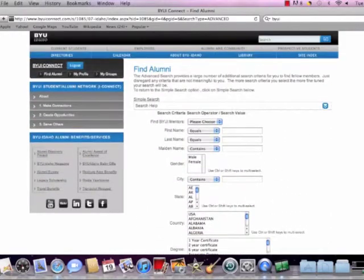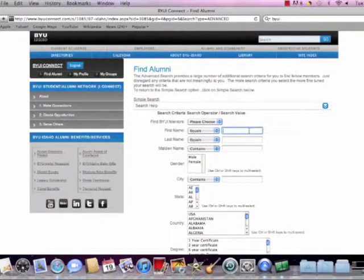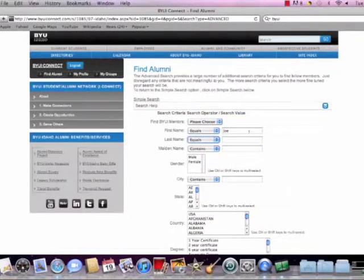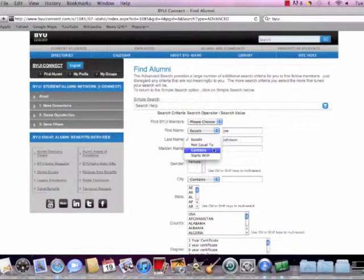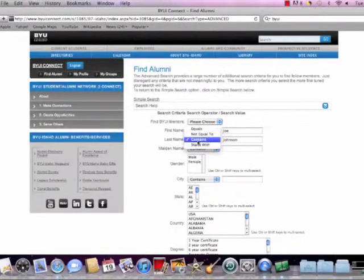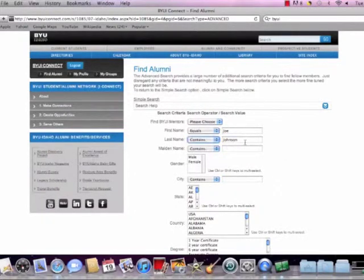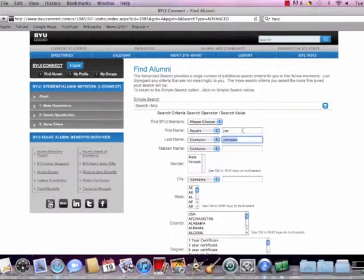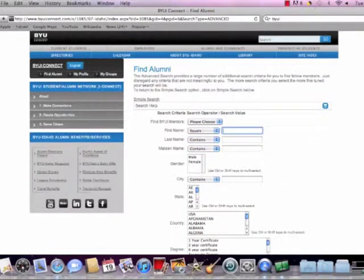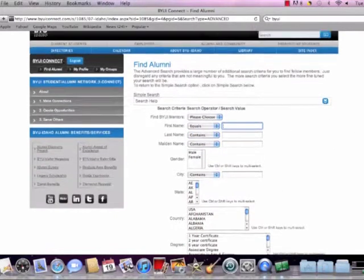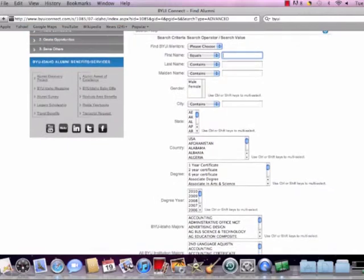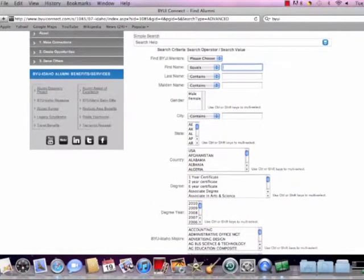And what we can do is, see here are all the options. What we can do is we can search by individual name. Say we know somebody we want to get in touch with. So let's say Joe Johnson. And we can look his information up if he was a BYU-Idaho alumni here. But let's say we don't know any particular person that we're trying to get a hold of.